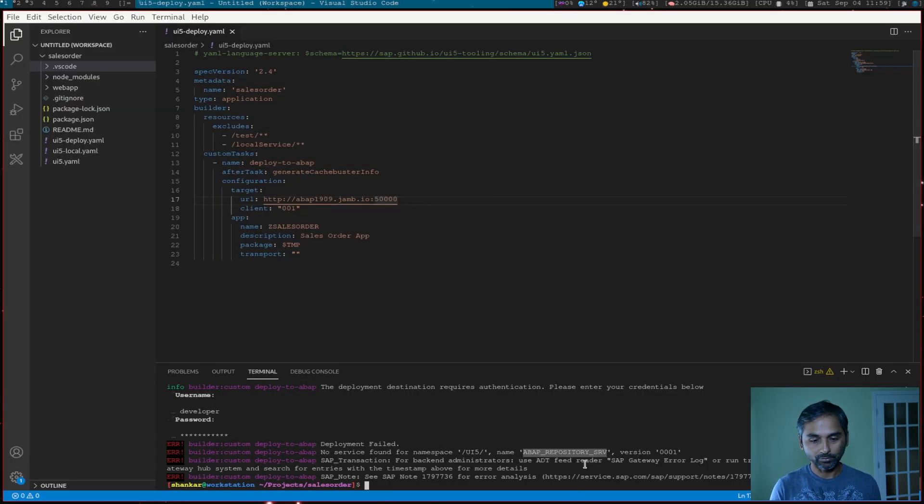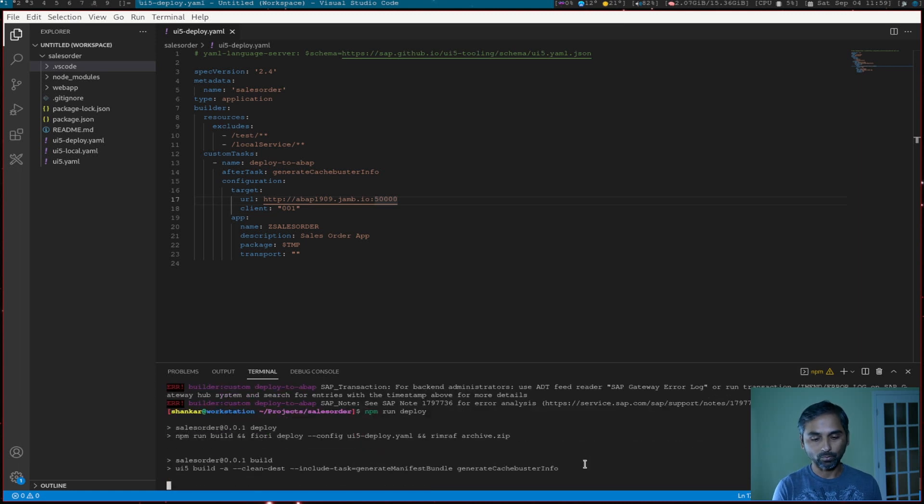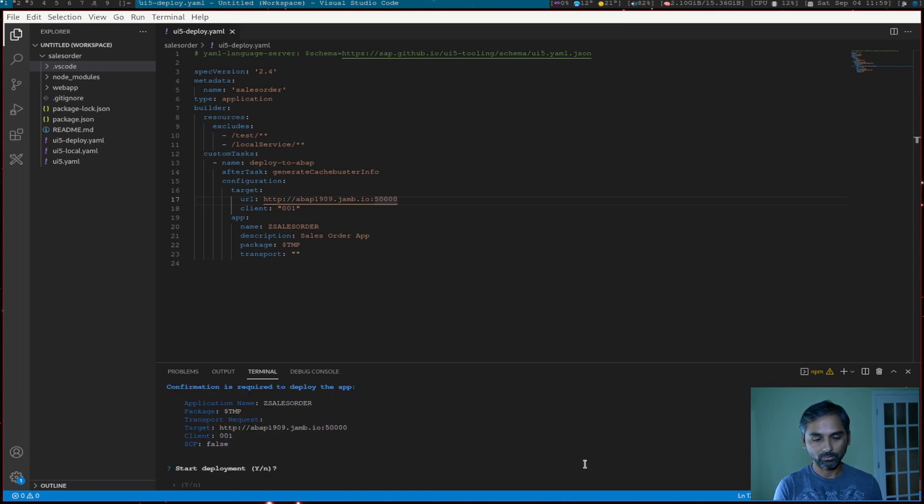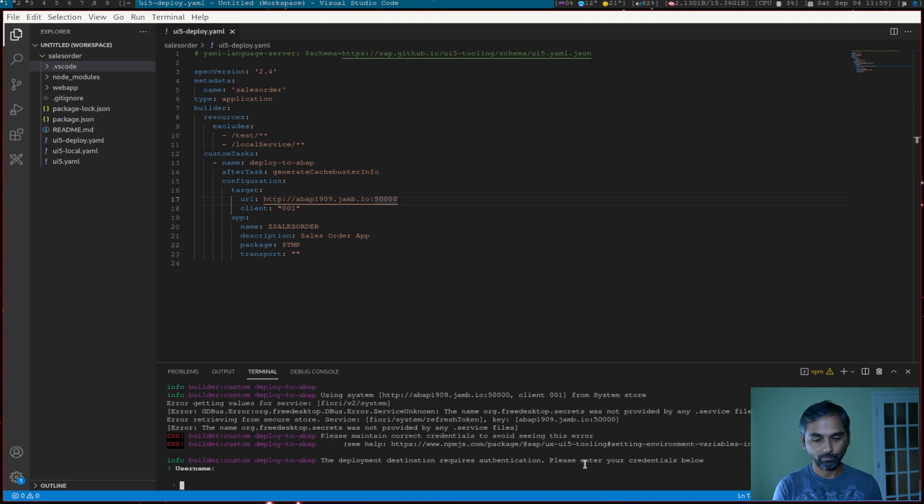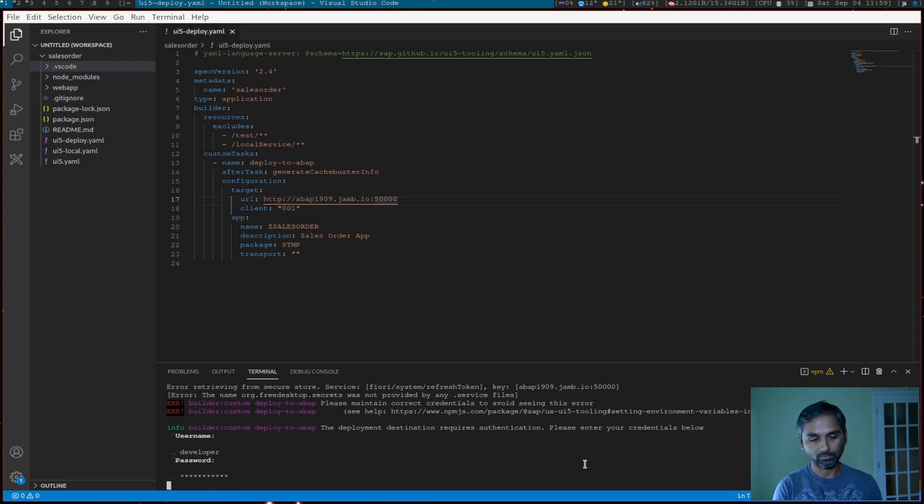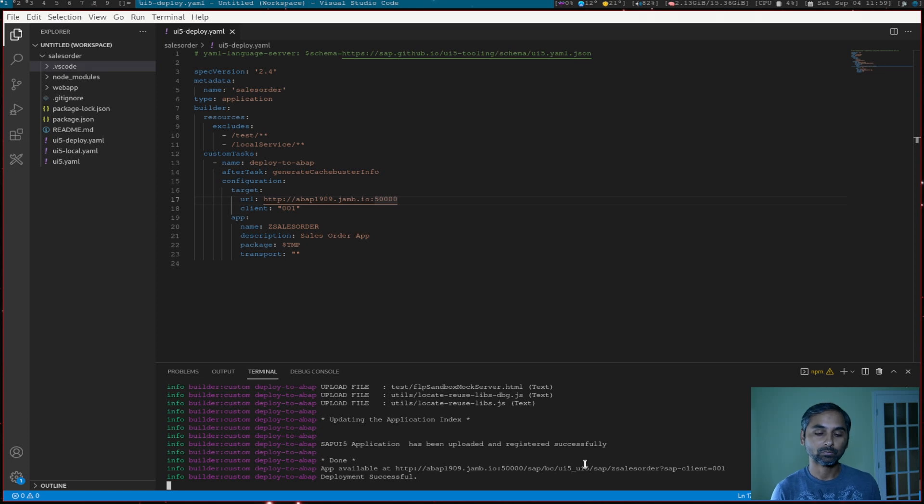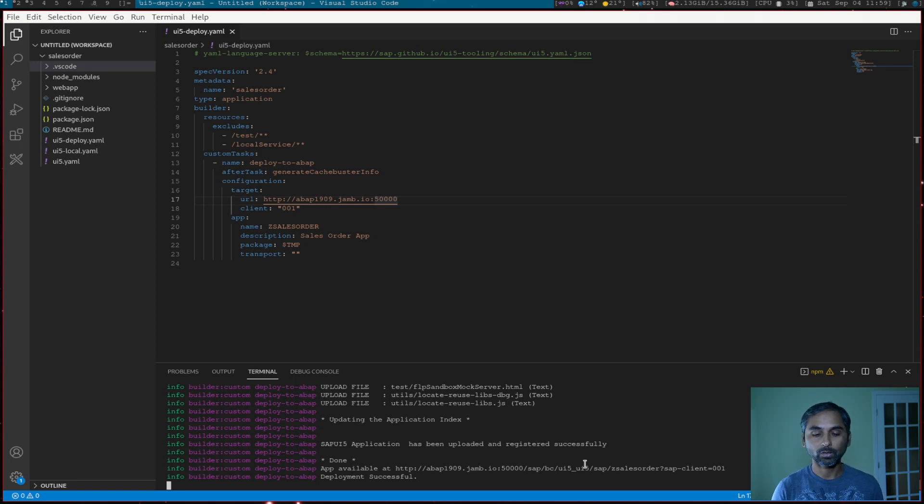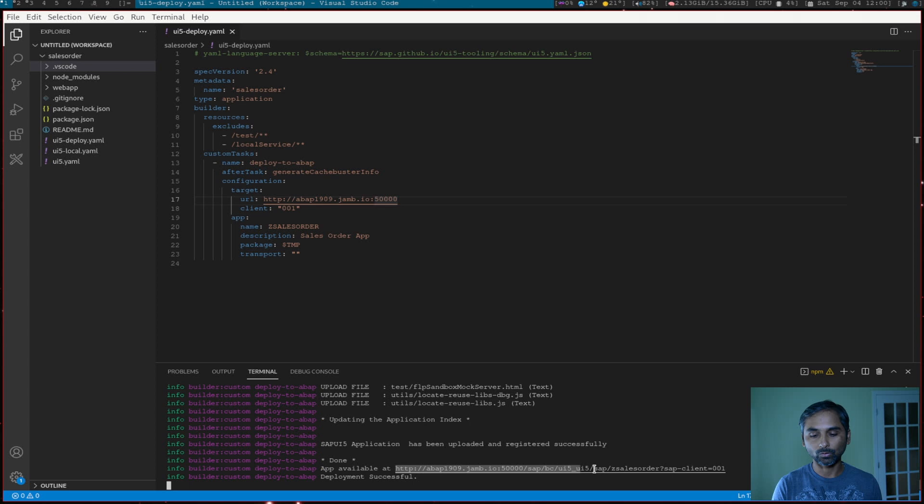Now we'll return back to our application and we'll deploy. We'll try one more time. And if everything works good, we should see the application deployed. So as you can see at the end, we get the message SAP application has been uploaded and registered successfully. And it also gives us a URL to launch.